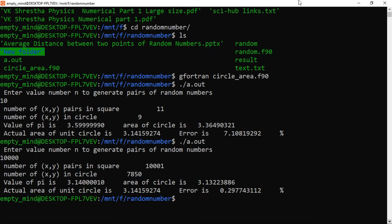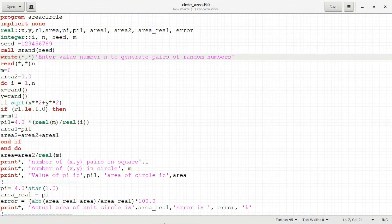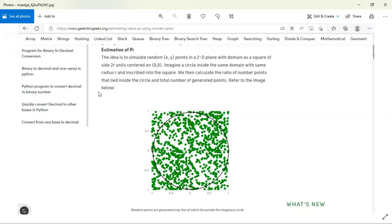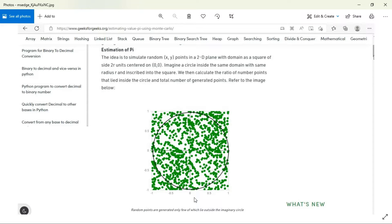Let me explain the Monte Carlo method. Here you can see a picture used for the estimation of pi using the Monte Carlo method. There is a square and a circle whose center is at the origin, at coordinate 0,0. The radius of the circle is 1 — this is also known as the unit circle because its radius equals 1 unit. The side of the square has a value of 2 units. I am not specifying particular units like kilometers or meters.